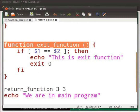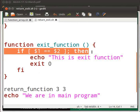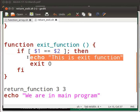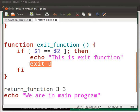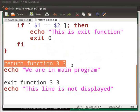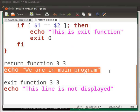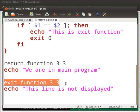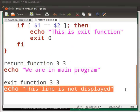Here the function name is exit_function. The if statement here compares two variables. If the two variables are equal then the command in if are executed. This echo statement displays the message 'this is exit function'. Exit 0 will terminate the program. fi indicates the end of this if statement. This is a function call with arguments three and three. This displays the message 'we are in main program'. This is another function call with arguments three and three. This echo statement displays the message 'this line is not displayed'. Note that exit will terminate the program — anything after exit will not be executed.